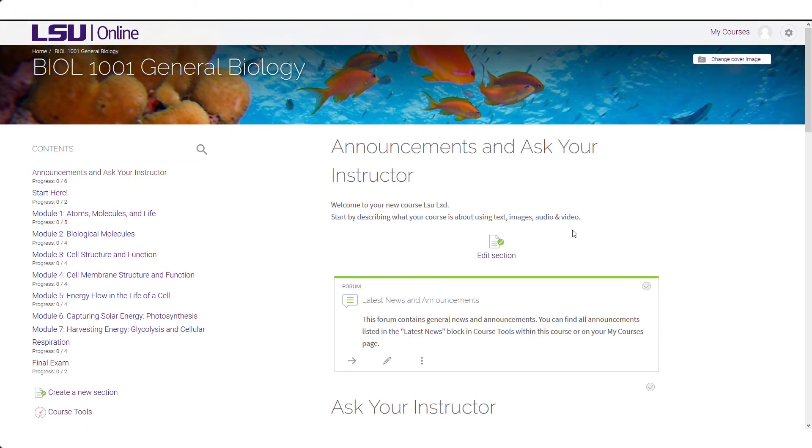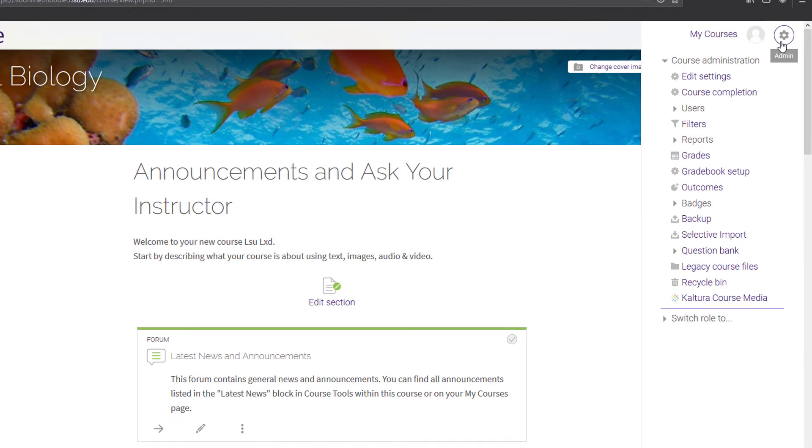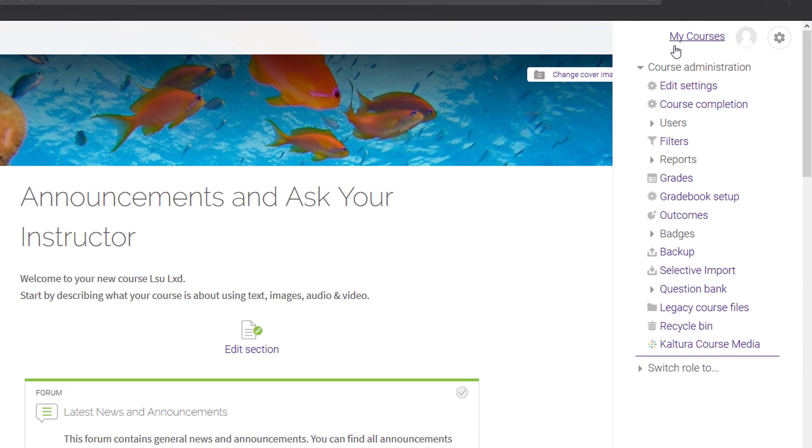Several of the tools and features located in Course Tools can also be found in the Admin menu. To access your Admin menu, click on the gear icon at the top right of your screen. From here, you can access Course Settings and Features. We are going to take a closer look at Users and Grades.